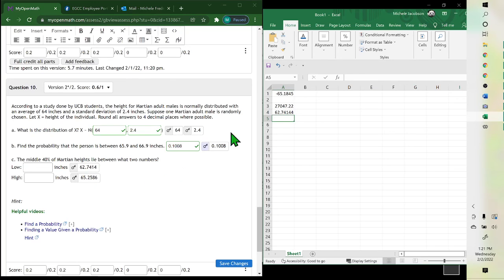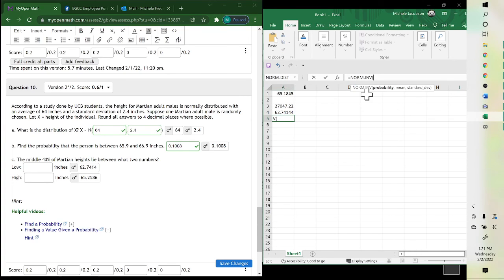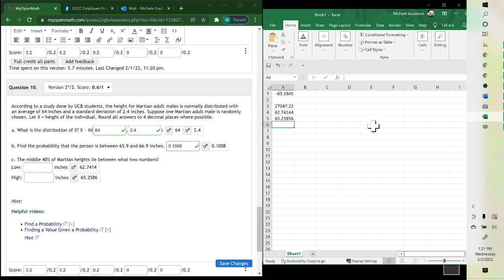For the other one: equals NORM.INV, double click on inverse, the probability is 0.7, comma, 64, comma, 2.4.